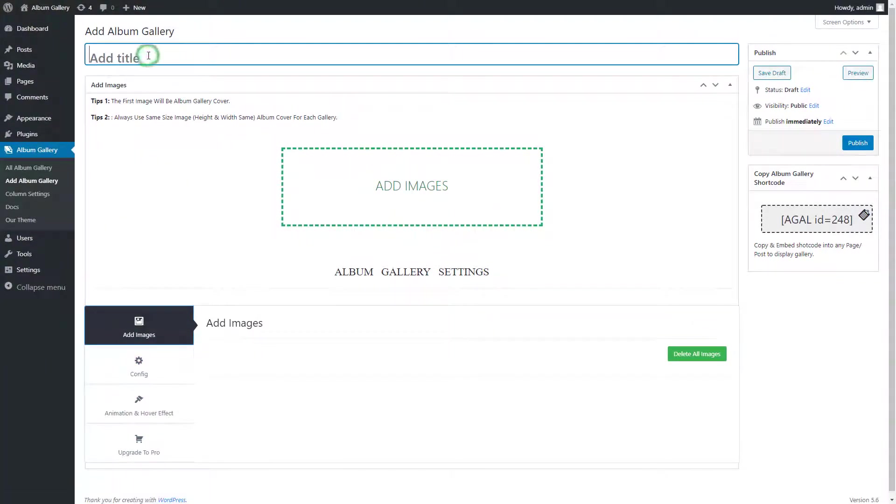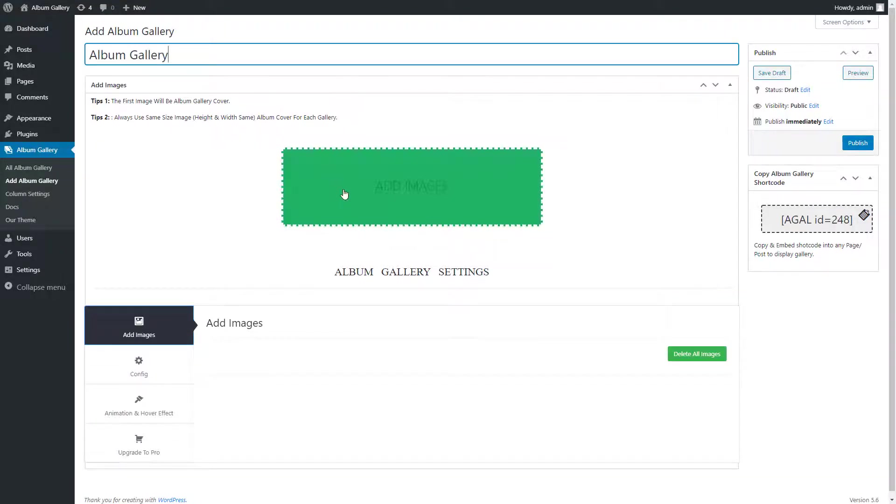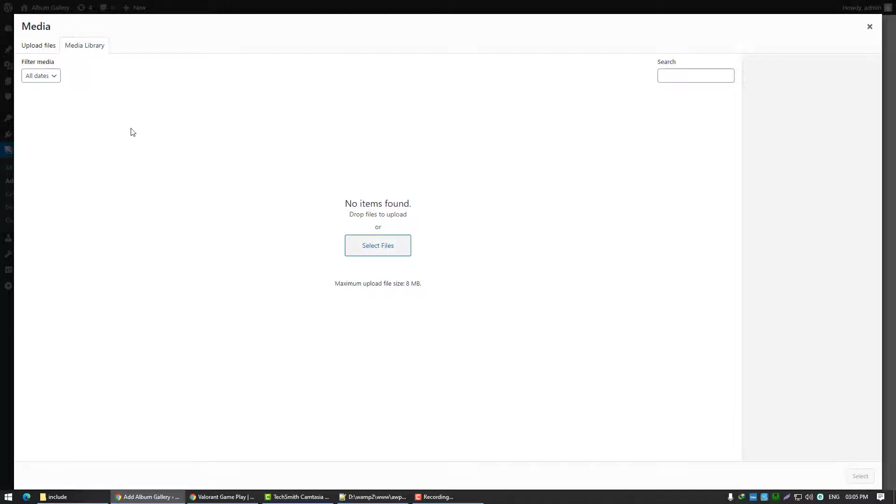First you can give the title to the gallery. You can keep it blank if you don't want to display the gallery title. Now click on Add Images and select the images you want to add in the Album Gallery.